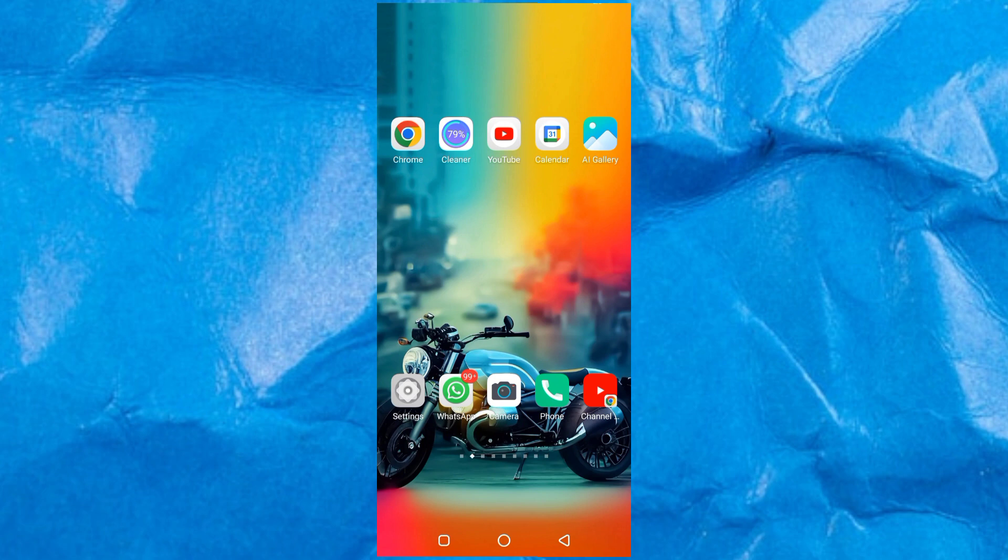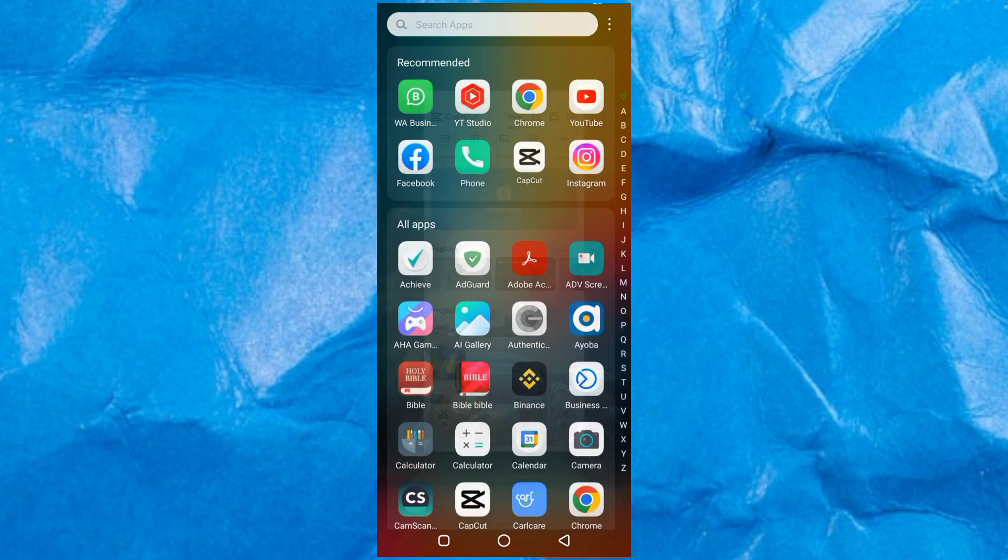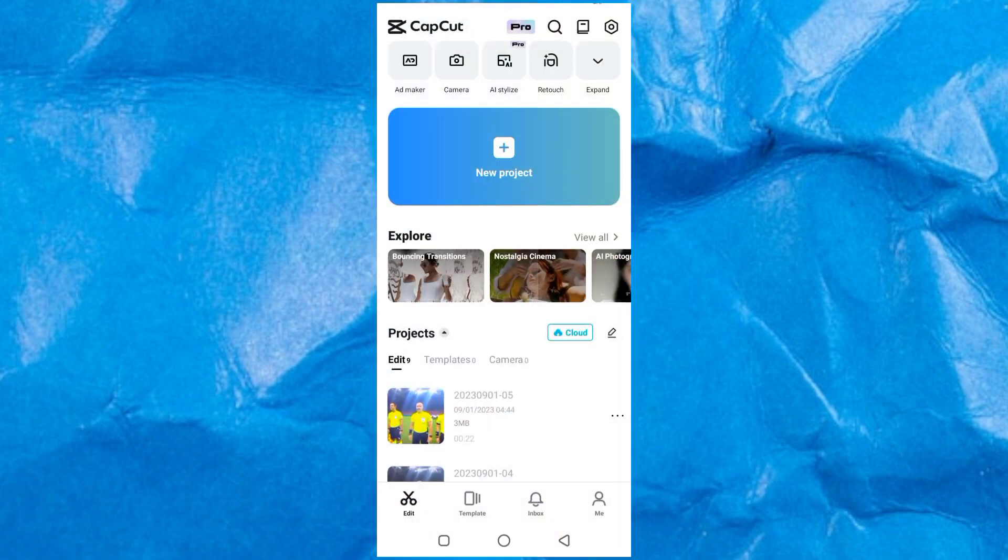So right now, let's open CapCut on our phone. You don't need a computer to do this tutorial. So let's open CapCut, and this is the CapCut app over here.